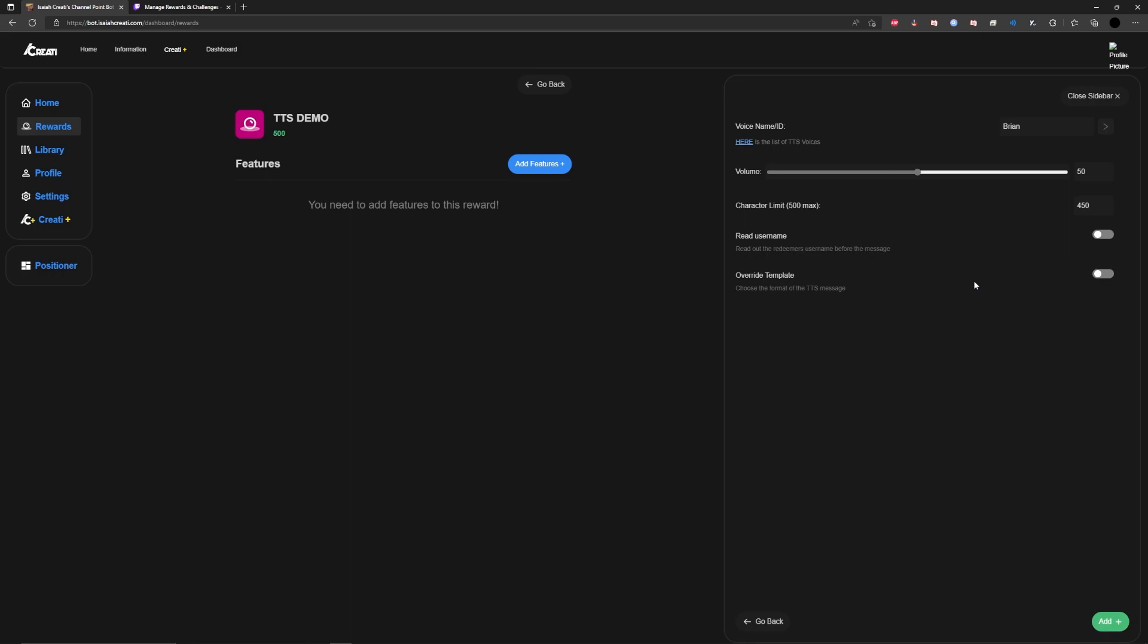I, as a small streamer, never run into this problem of running out of characters. But if you're someone larger, you might want to take that into account. You can purchase more through their Isaiah Criati Plus. But for me, the defaults are fine.